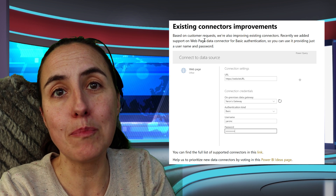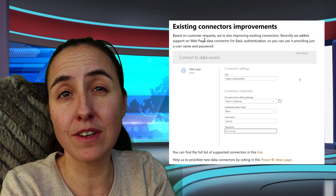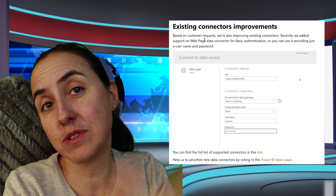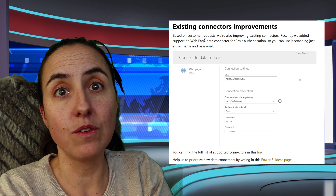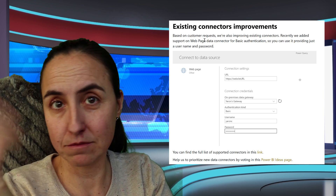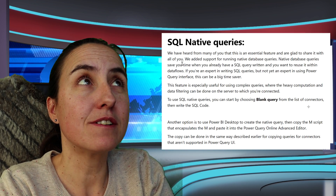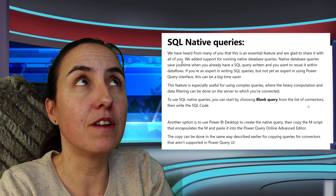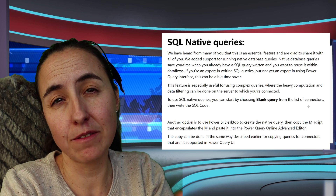The next update: the web page connector, which lets you connect to online sources, has been improved. It now allows for basic authentication, so you can connect to web services where you need a username and a password.